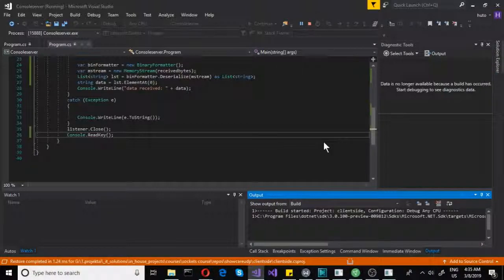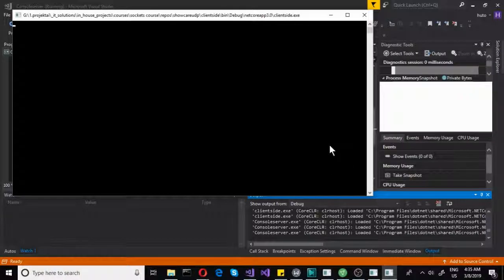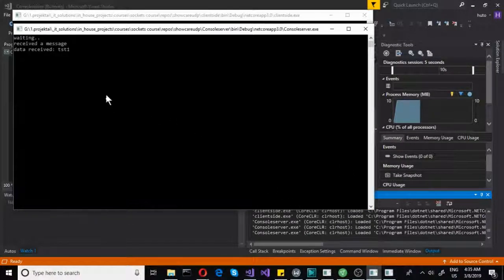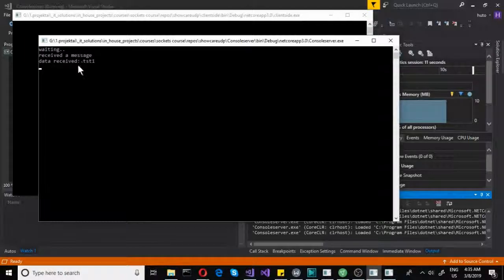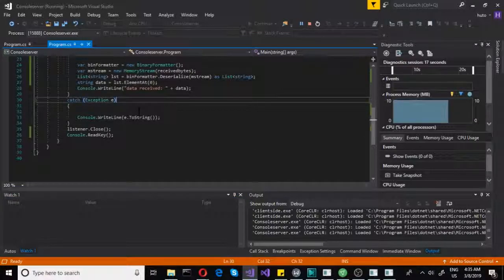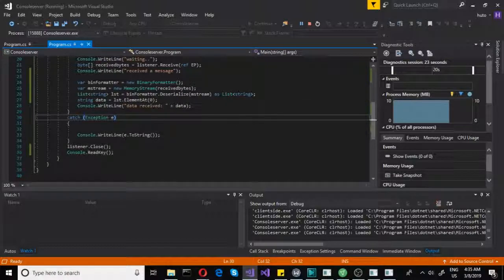We launched both and we are receiving data. We have received a message and the data received is 'tst1' — that is the element at index zero of the list. With that we will conclude this lecture.